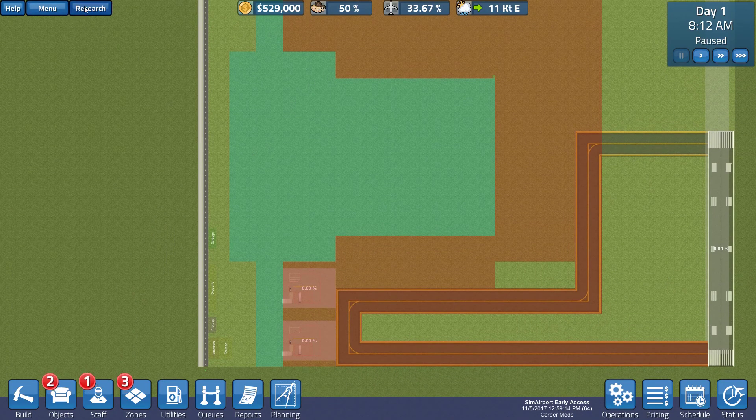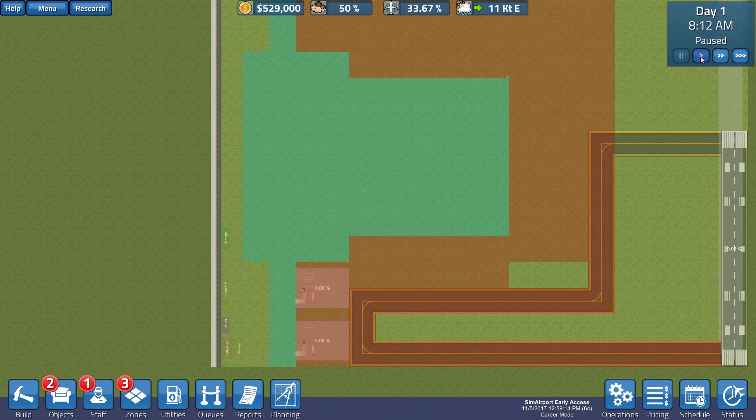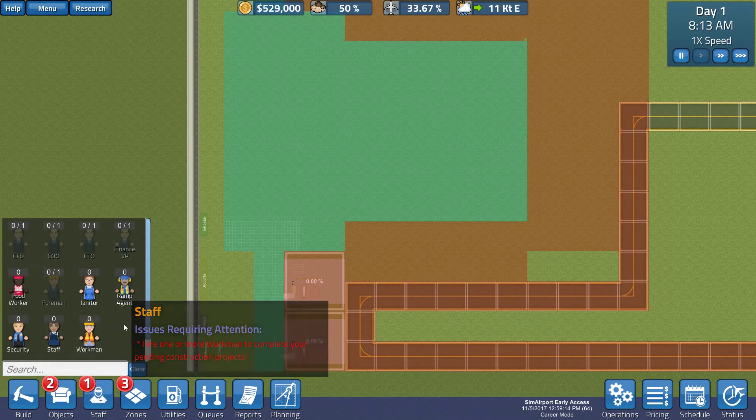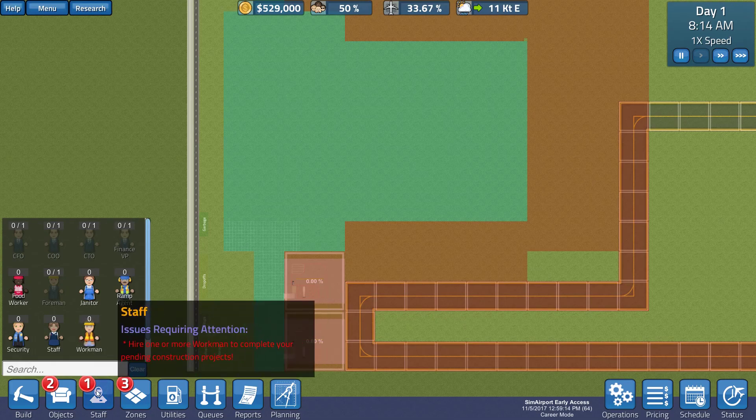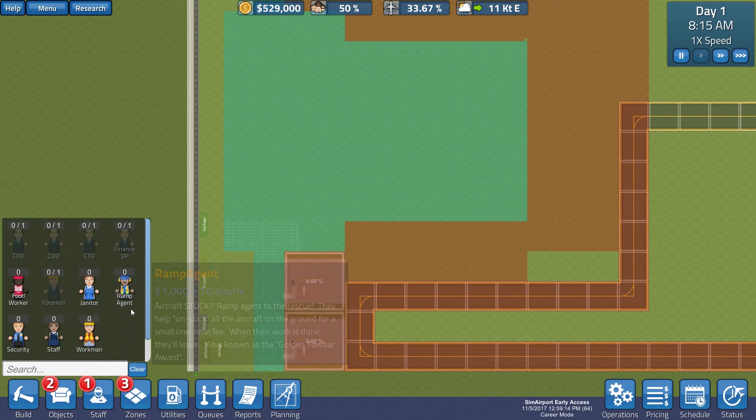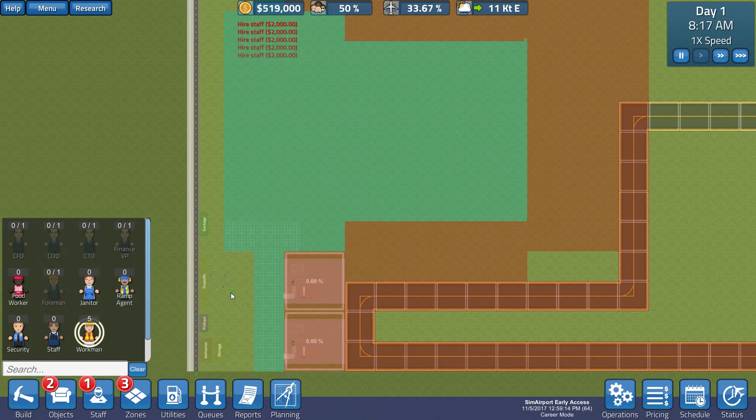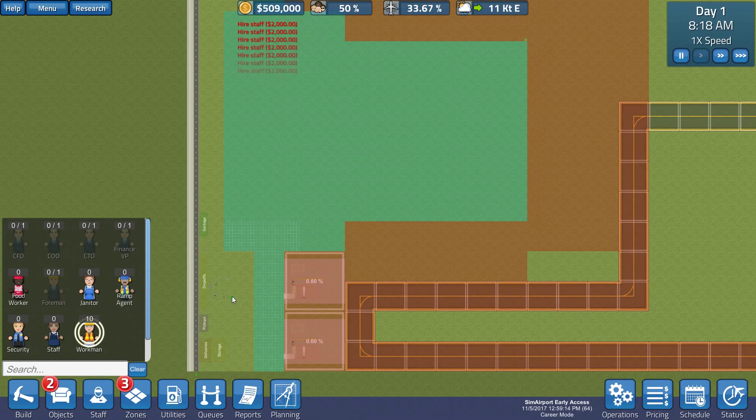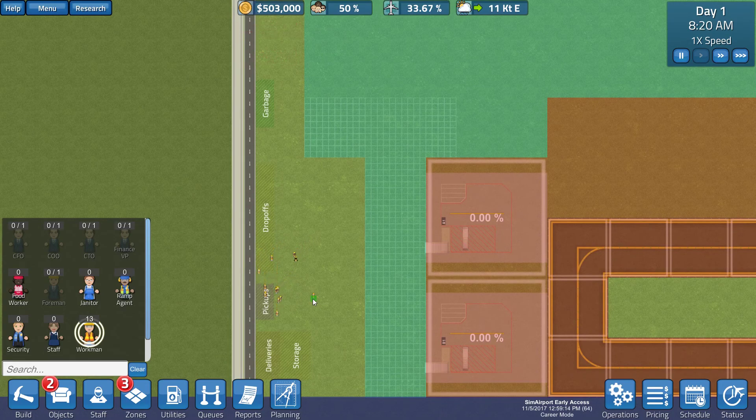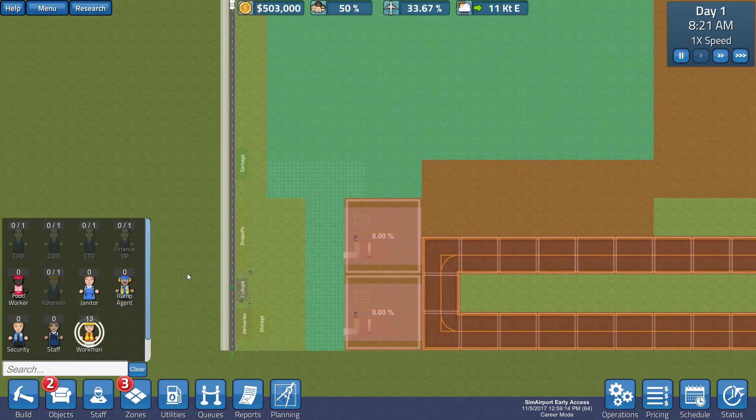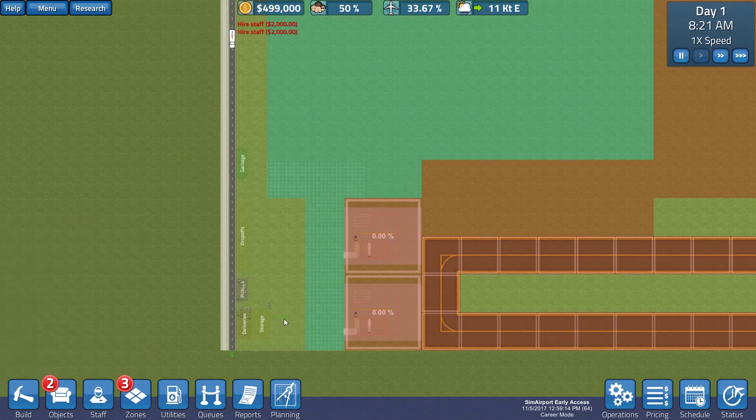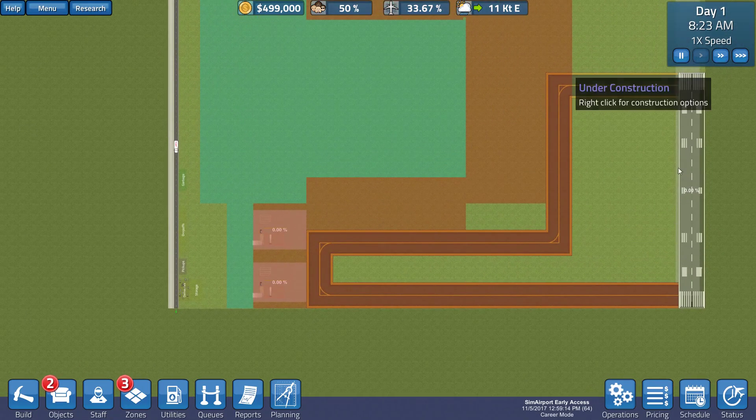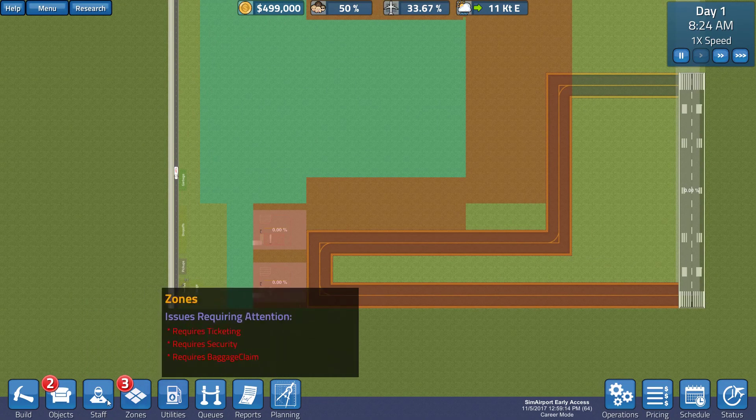We've got some research that needs to get underway. So, let's see, is anybody going to tell us what to do, we need some staff. Hire one or more workmen to complete your pending construction projects. Okay. So, let's add a few workmen to the site. We're getting some construction materials being delivered, and then, they will start building. Two more, give me about 15 of these guys, and see how they go on the construction.